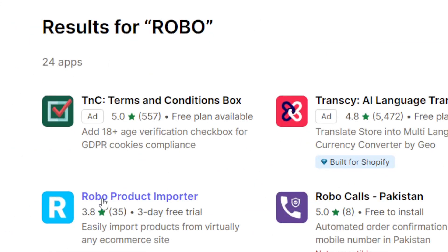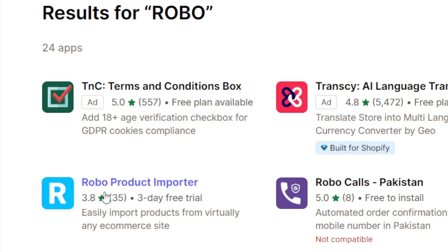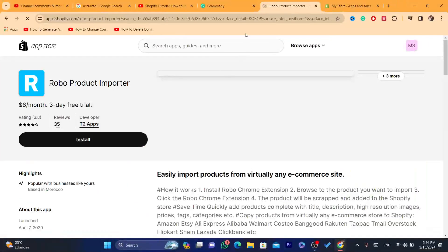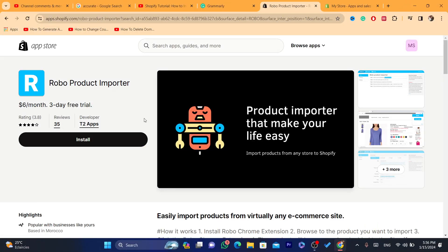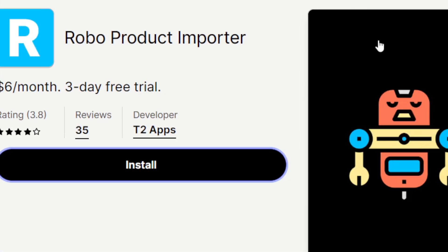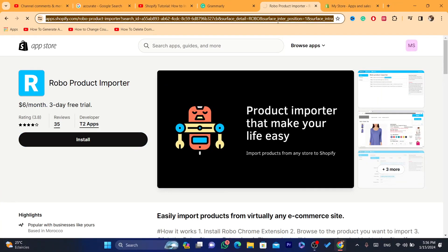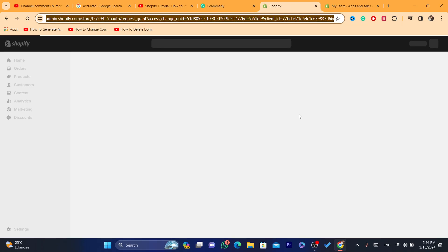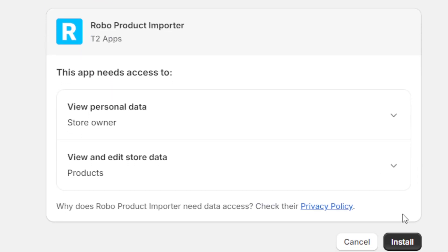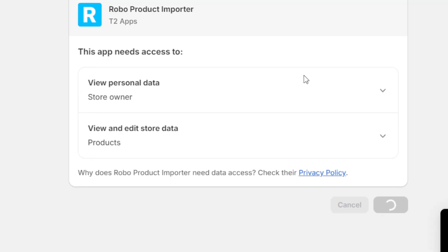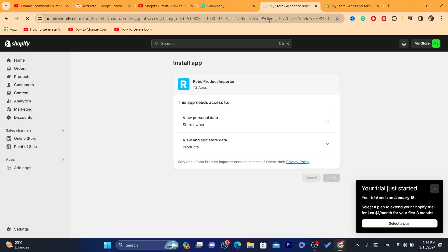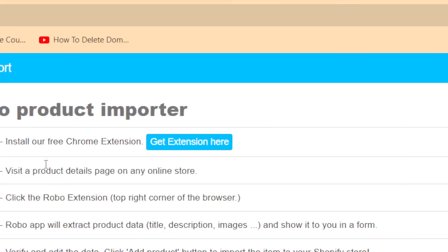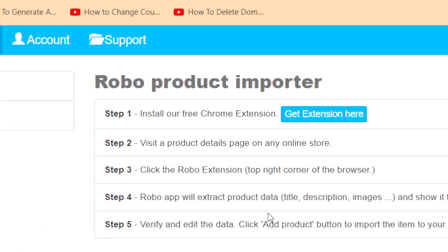This is the app — it's called Robo Products Importer. Make sure it has the same logo as you can see. Click on that app and it will take you to the app page. Click on Install, and then click Install again on the next page. Give it a few seconds, and as you can see, the app is successfully installed on your Shopify.